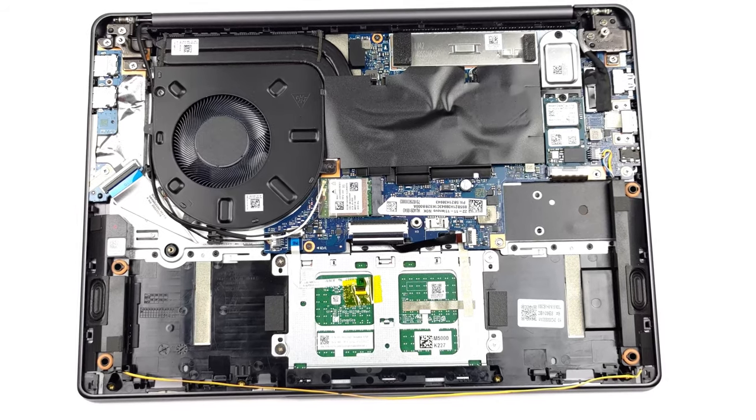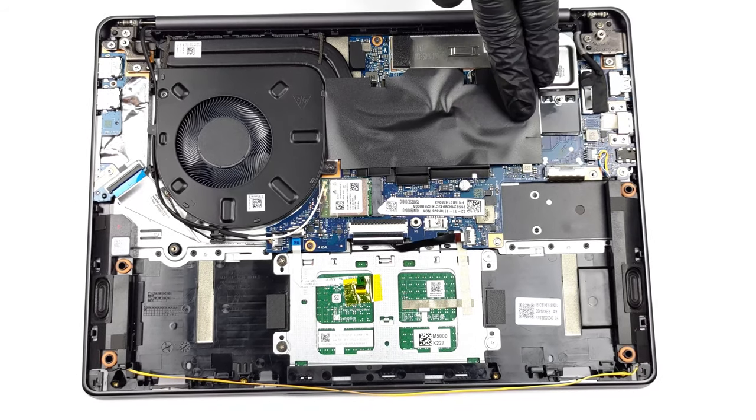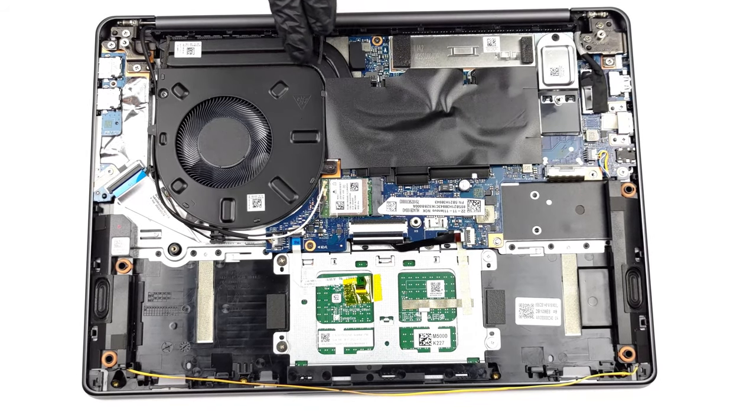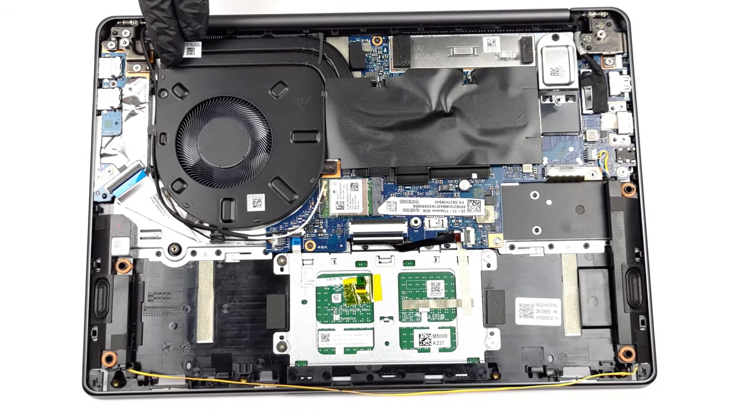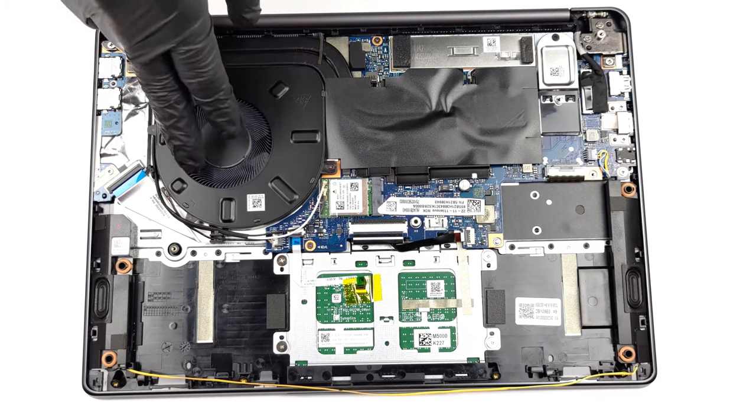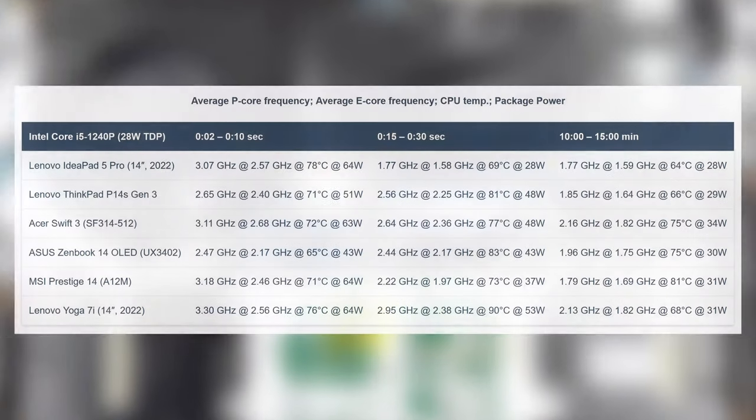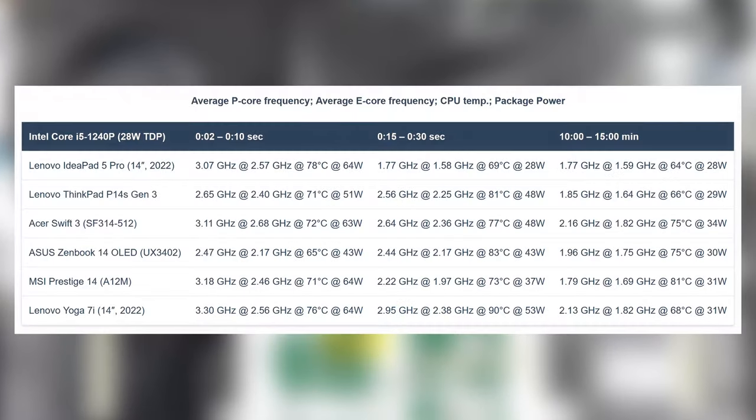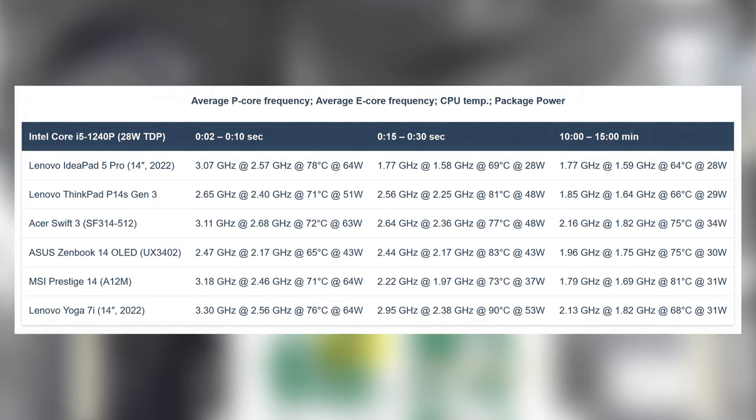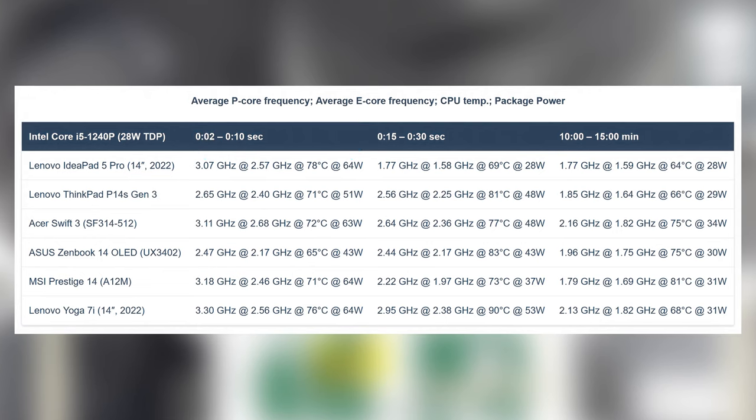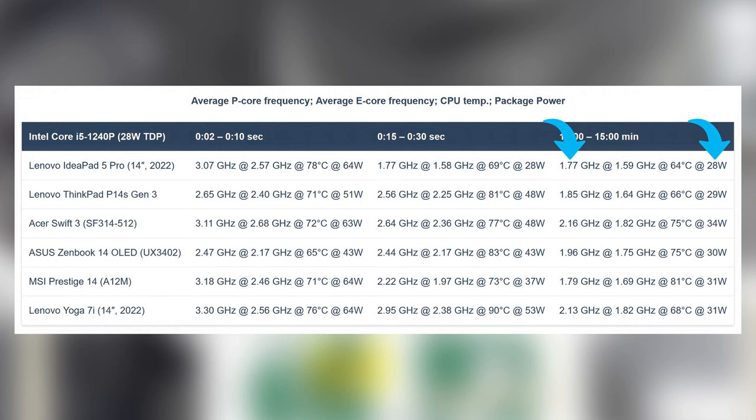Undoubtedly, the CPU is fairly easy to keep in check, so we have a simpler setup with two heat pipes and one fan. In the stress test, we see very high clock speeds and wattage in the first 10 seconds, spiking to 64 watts and 3.07 GHz, respectively, which is important when you're opening apps or doing work in short bursts. After that, the CPU settles at 28 watts and a speed of 1.77 GHz.